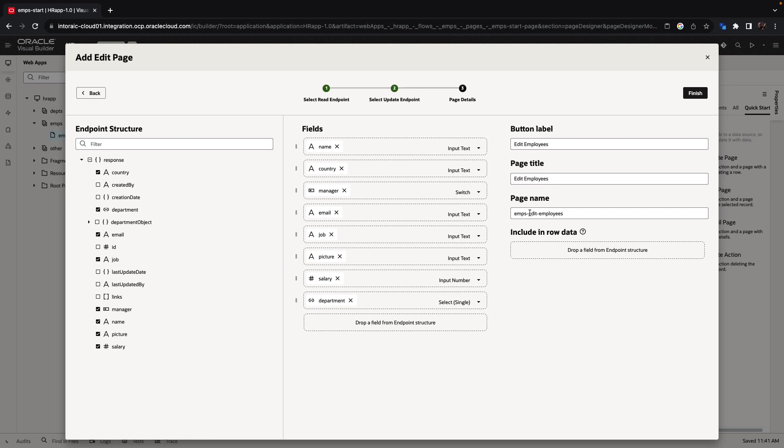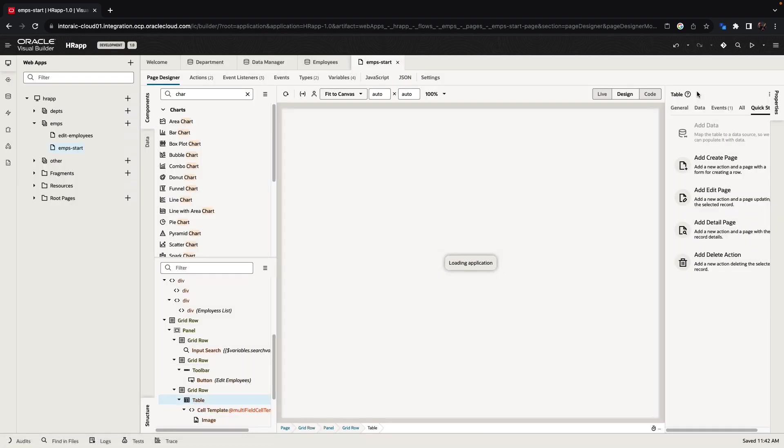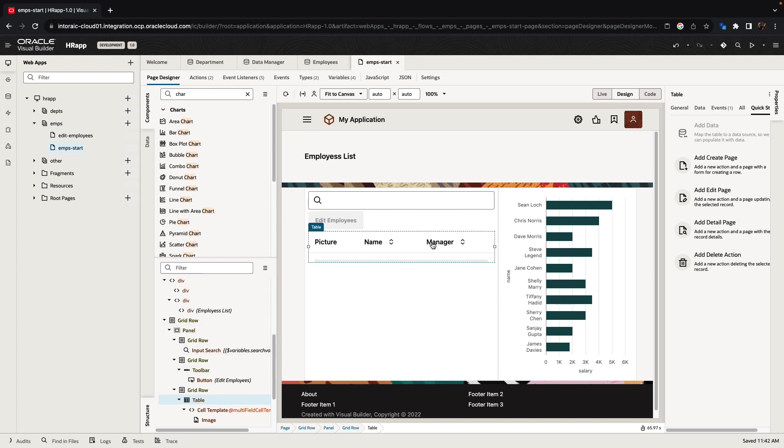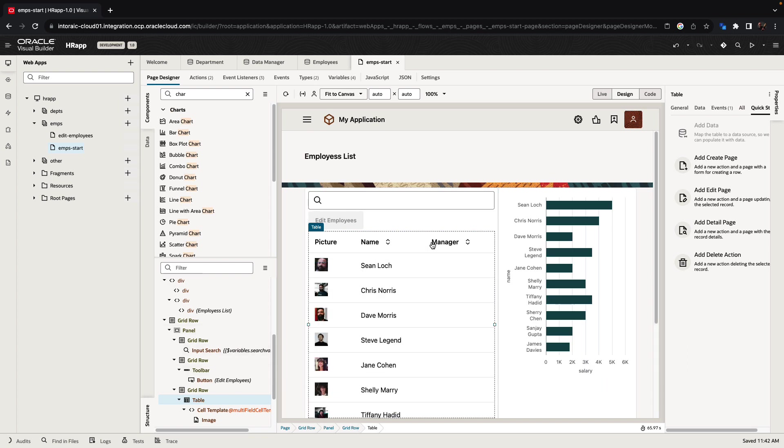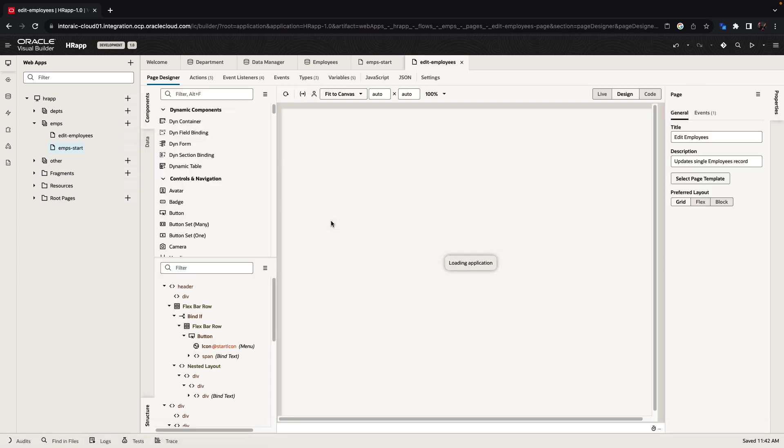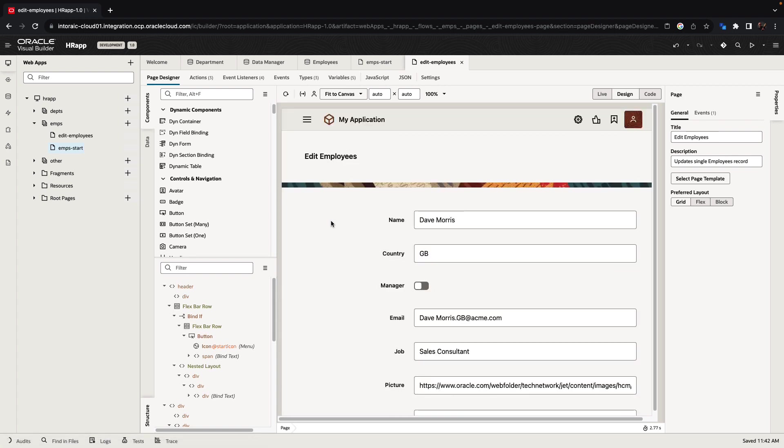This is going to create a button with edit employee and a page title and a name for a page. We can call this page just the edit employees page. Let's click finish. So we are still on our employee start page, but now we have this edit employee button. The interaction is that we can click on an employee and select it, the button becomes enabled. We can click on edit employee and go into the page where we can edit the data about this employee.